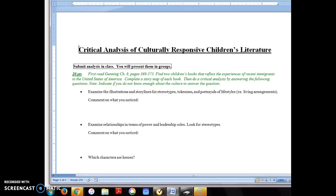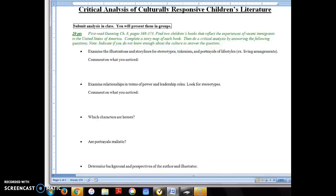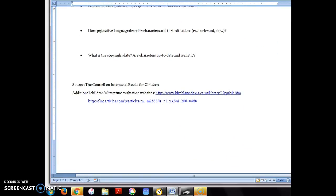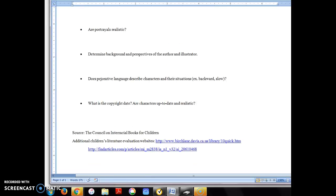Then you're going to complete a story map of each book. As you see on the screen, the analysis frame is here. You may either type this out or hand write it. You're going to bring this to class and share with your classmates.